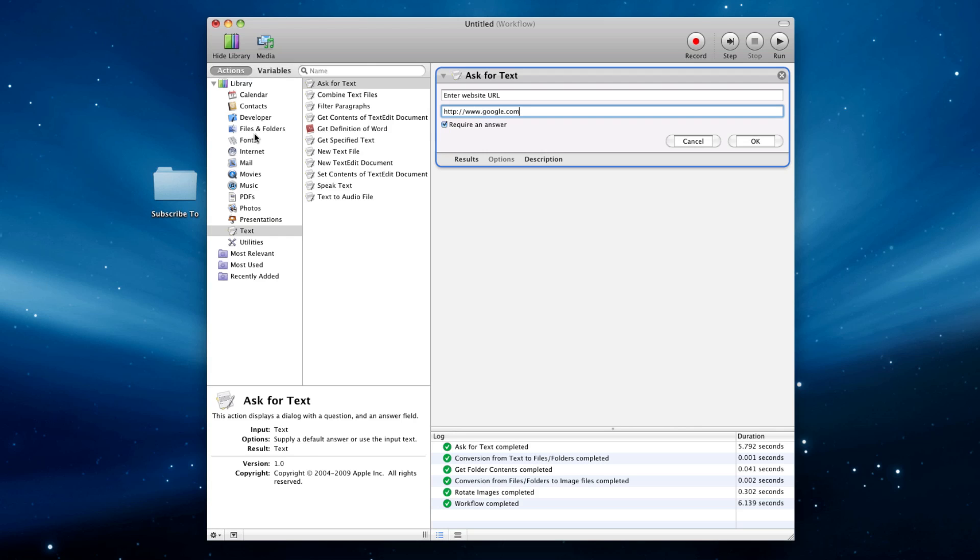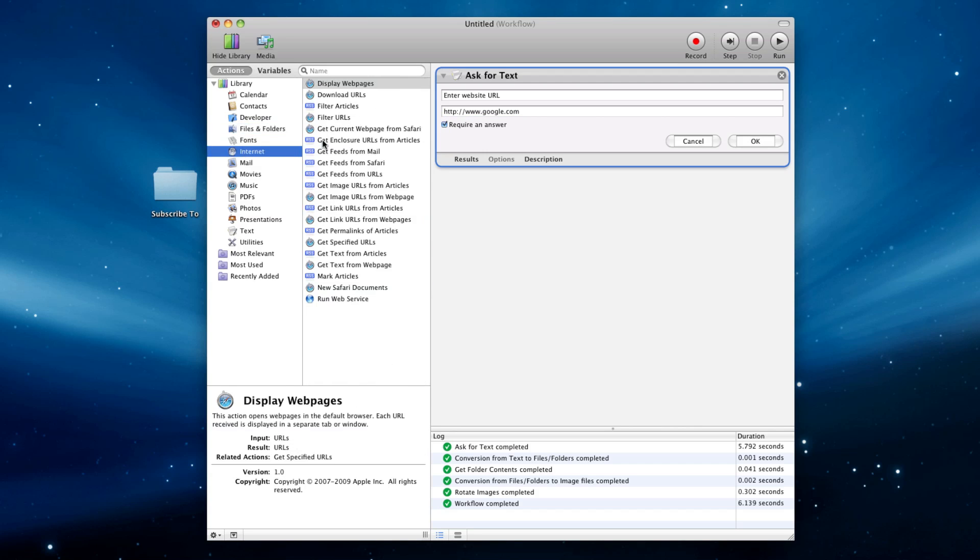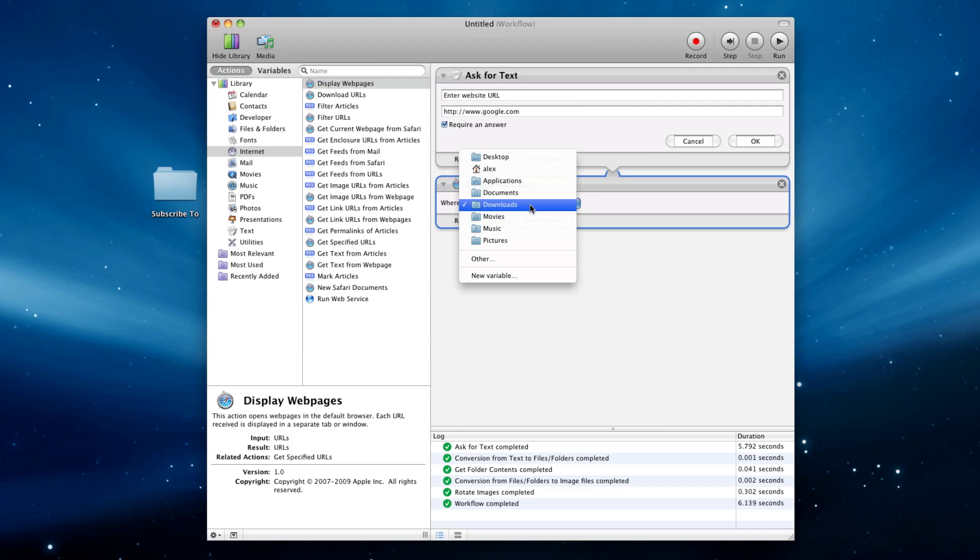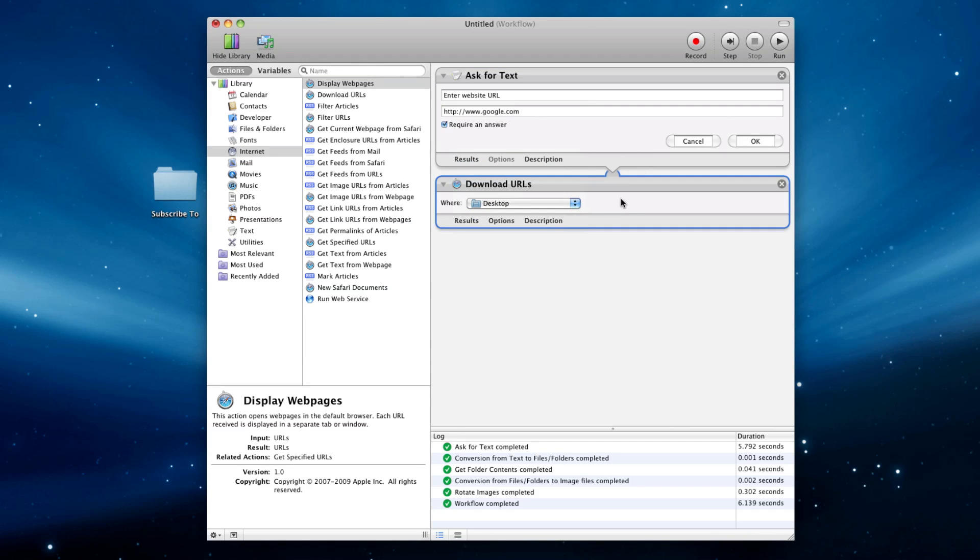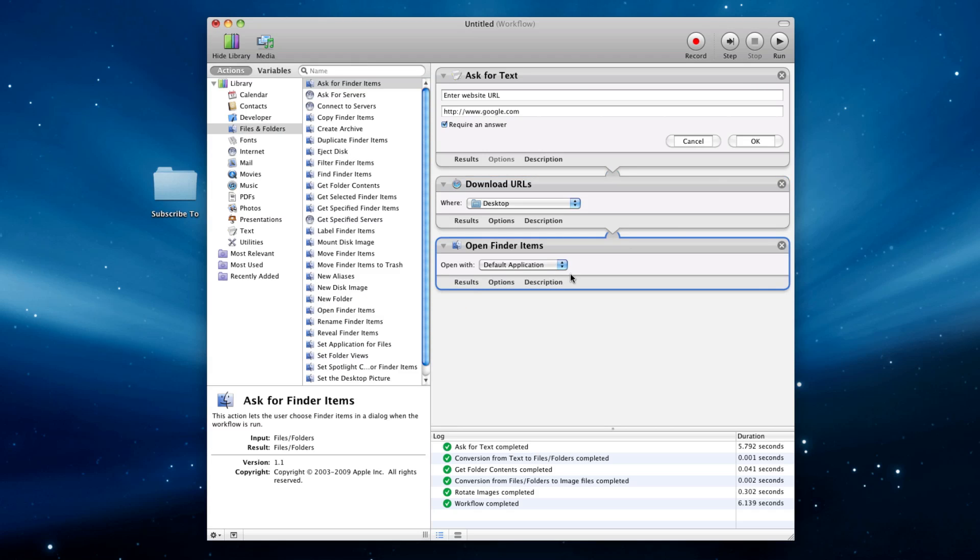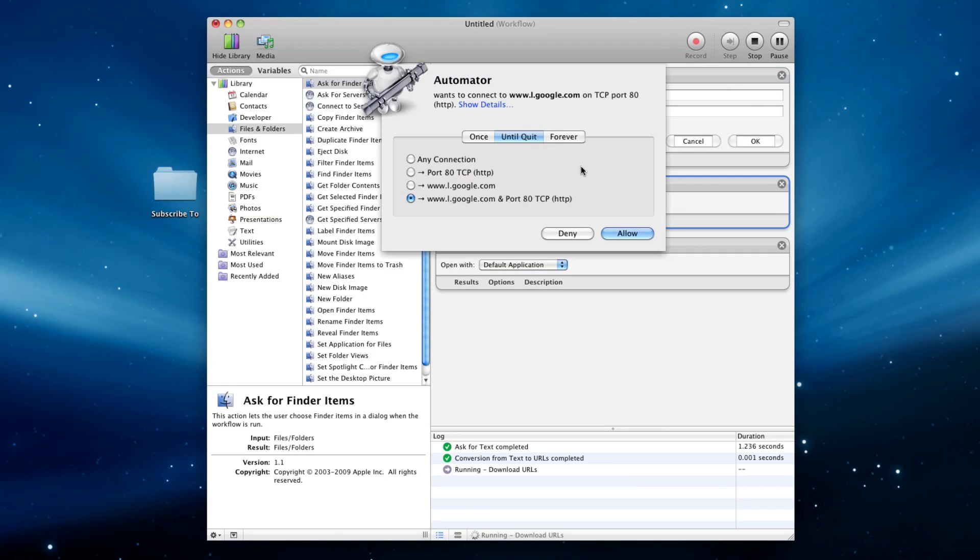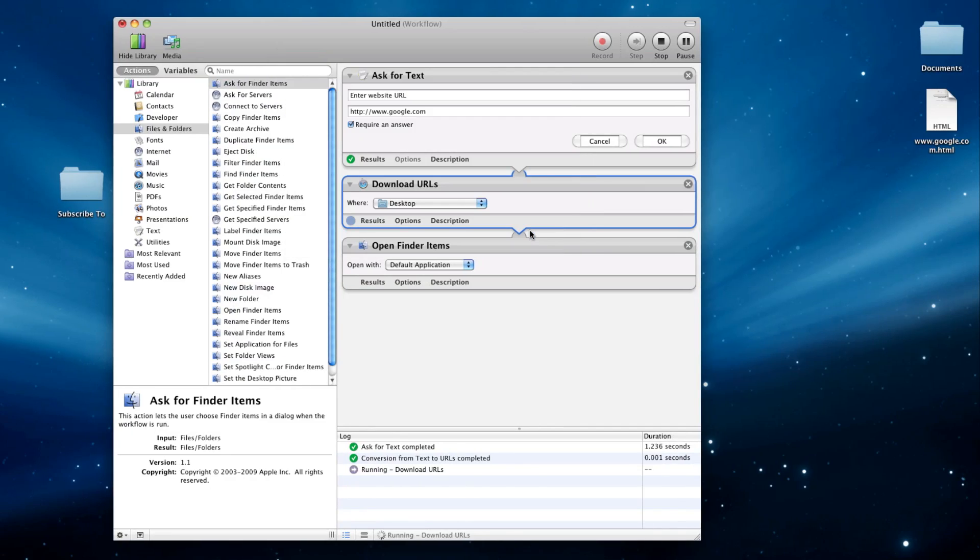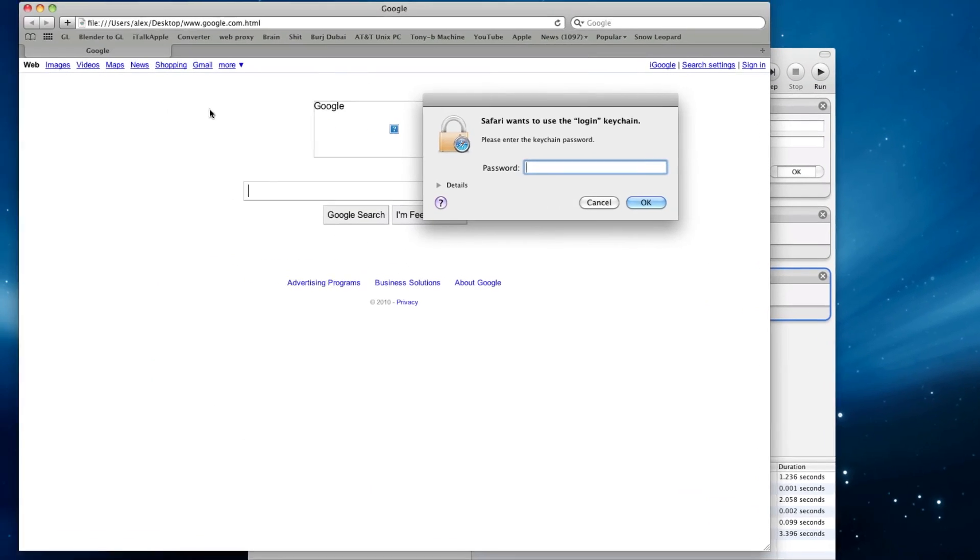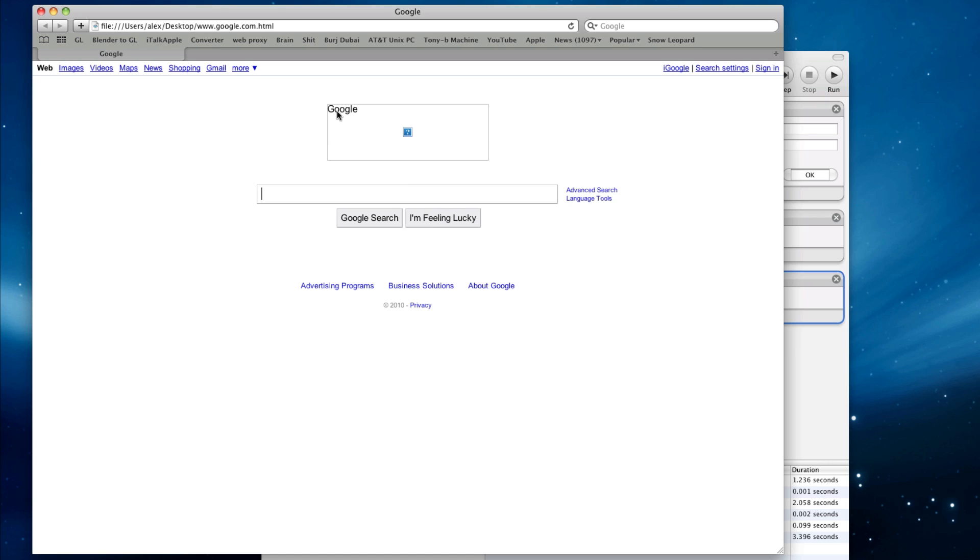I'll go to files, how about I'll go to internet, download URLs to desktop, and this basically equals the path to that file, and then you can go here, and you can say open finder items, and now if we run this, I click okay, I'll allow that, and right here, my safari will come up, and I'll have google.com, it'll be on my site.